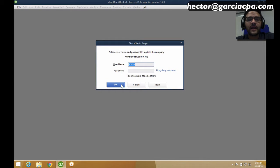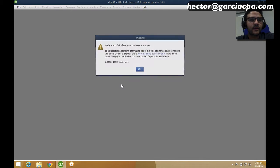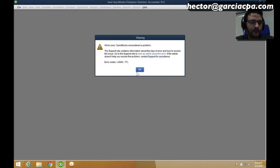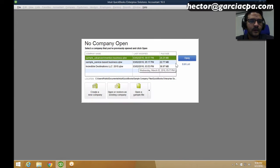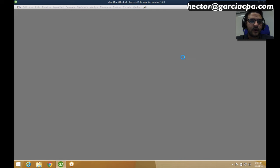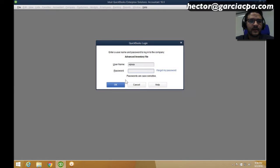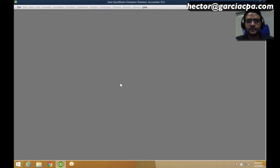Once you log in as admin, you go to the Company menu, then click on Users, and then click on Setup Users and Roles.